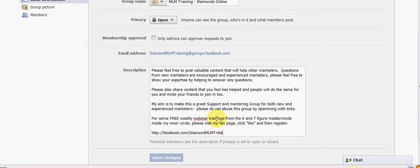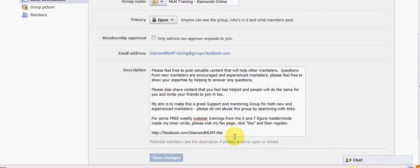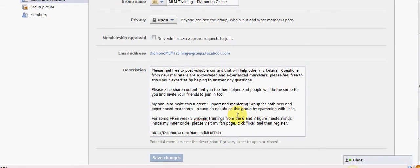Never miss out on an opportunity if you can to place a subtle link so that if people are looking for information on you, they can find it. This is not in your face. It's just telling you that I've got a Facebook fan page and that that's where you can go to get some free training, free webinar, weekly webinar trainings. So it's useful information to anybody that's going to be using this group.